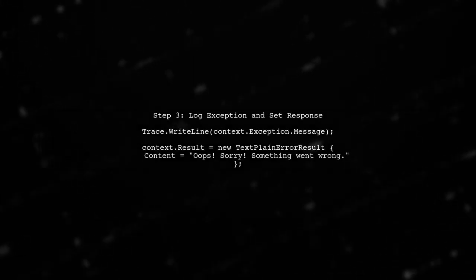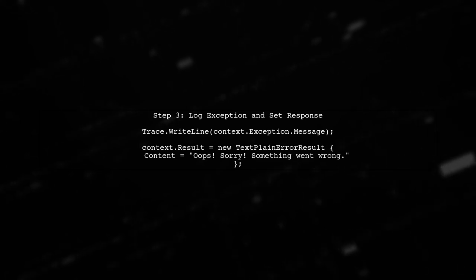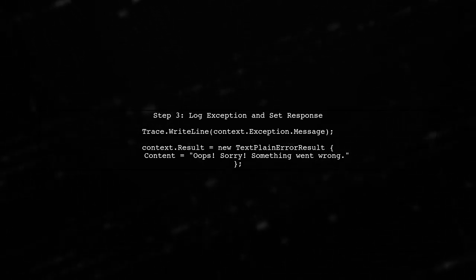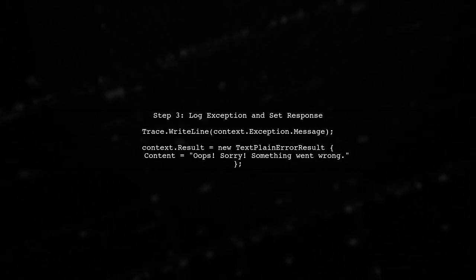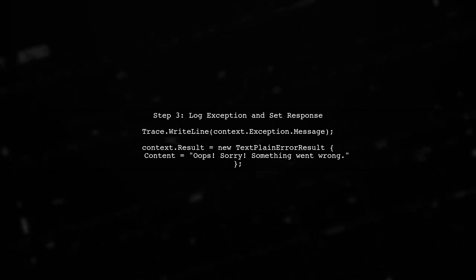Inside the handle method, we can log the exception and set a custom response message. This is where we can inform the user that something went wrong.